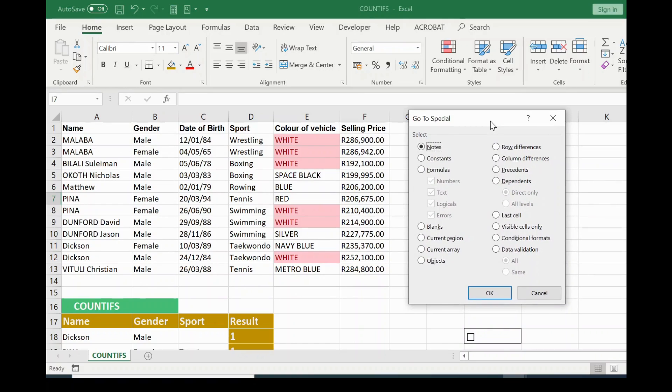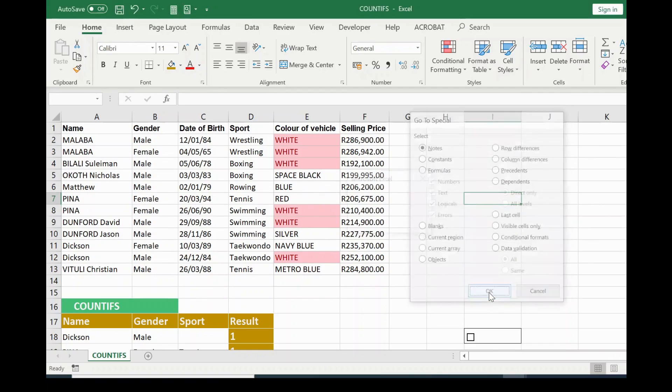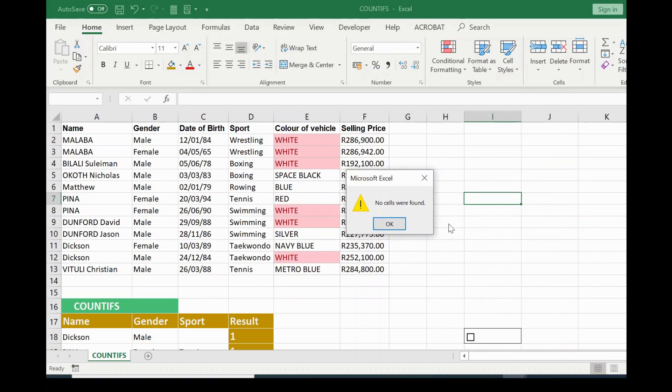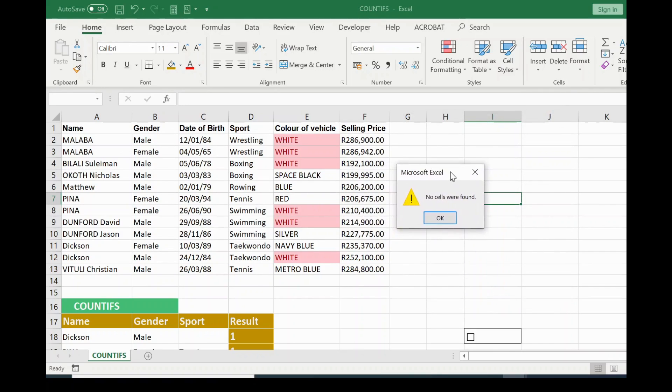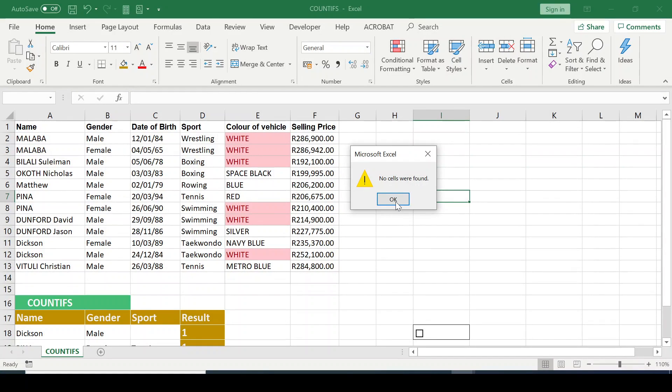So what this does is if there are any notes within the cells here, it's going to find it out. So this is by default selected. I'm going to leave it like so and click on the OK button. As you can see it says no cells were found. So I'll click on OK.